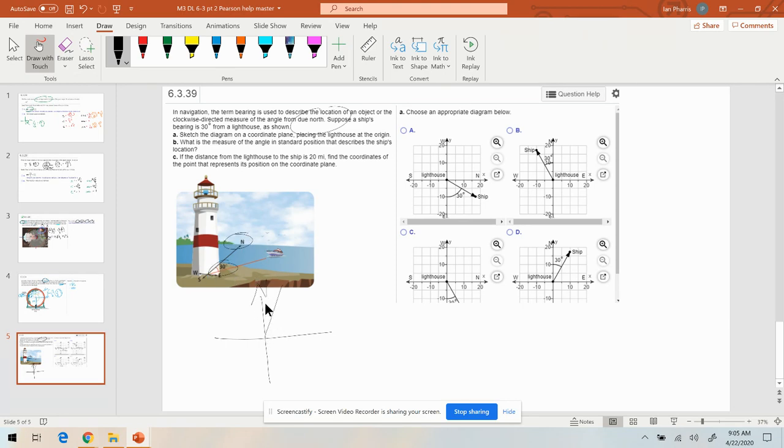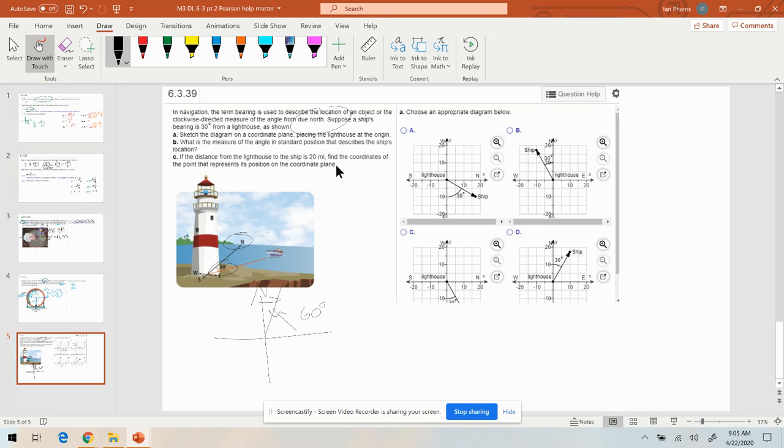So if it's 30 degrees from due north, what's our reference angle going to be right here? It's going to be 60 degrees. That's going to help us when we find out the relative coordinates if it's 20 miles away.